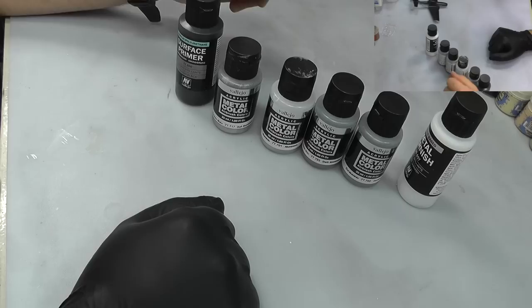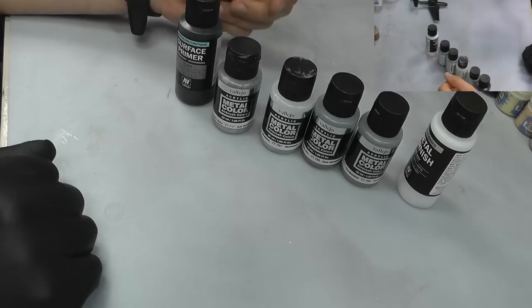Hello there, welcome to Genesis Models. My name is Bobby Waldron and in this video we're going to be taking a look at Vallejo's new metal color range.